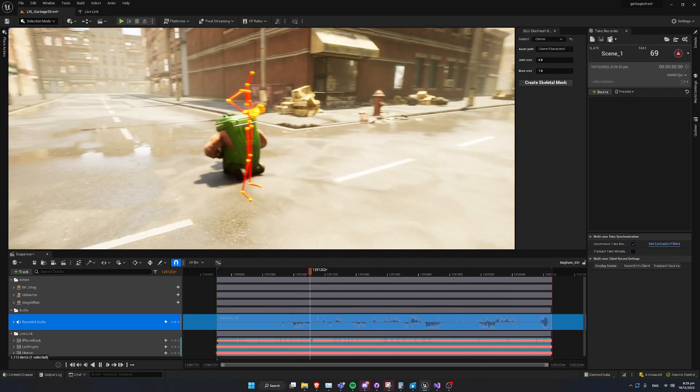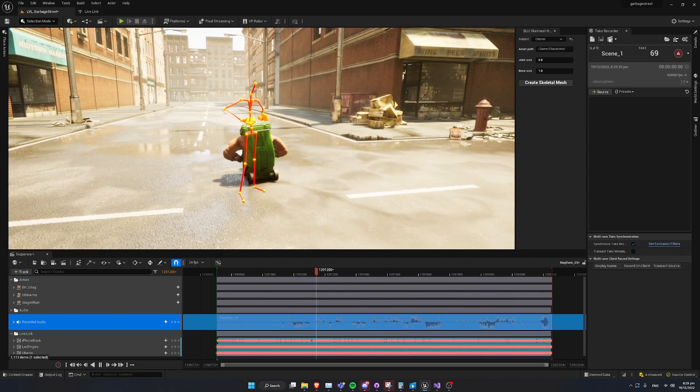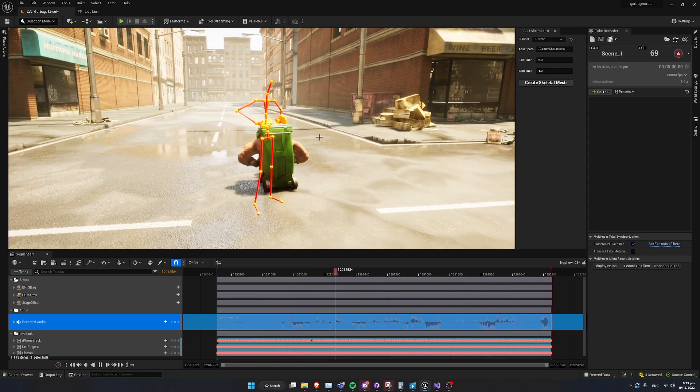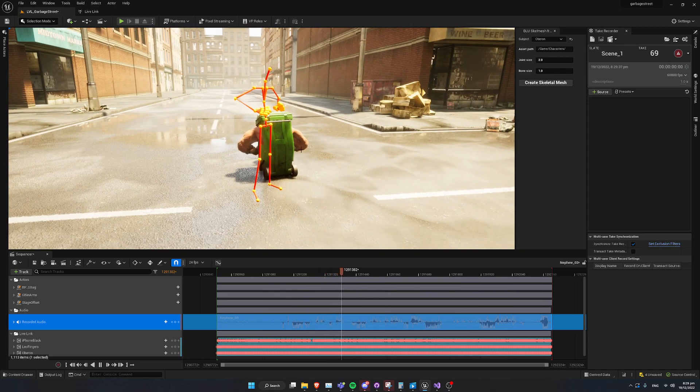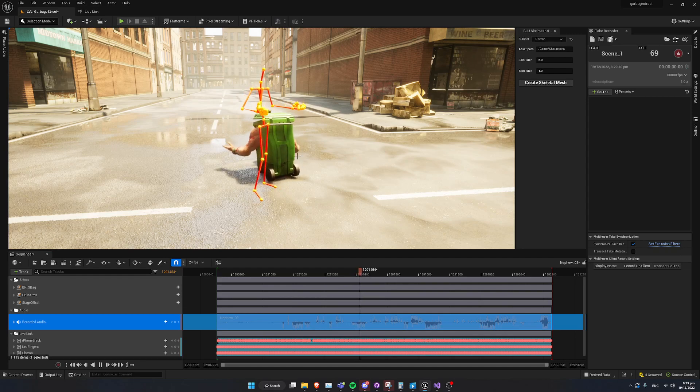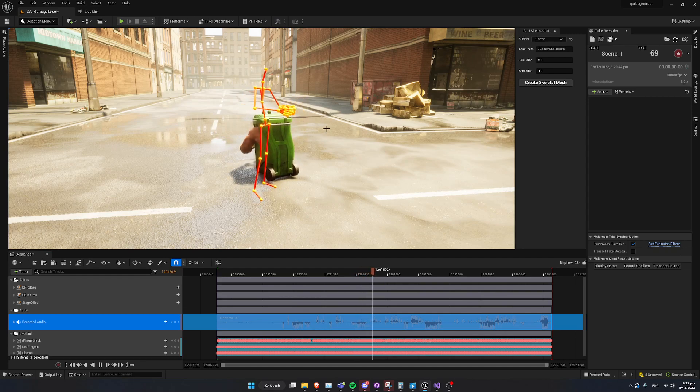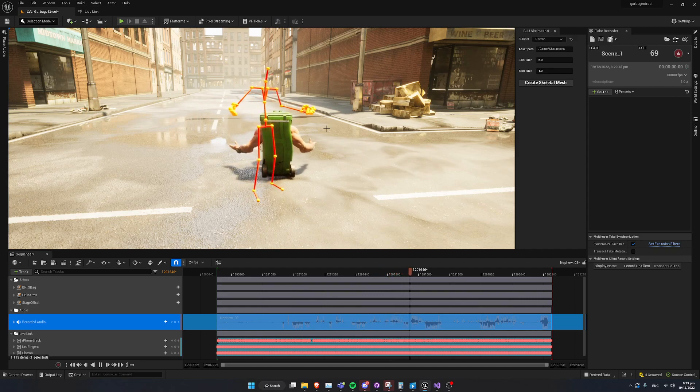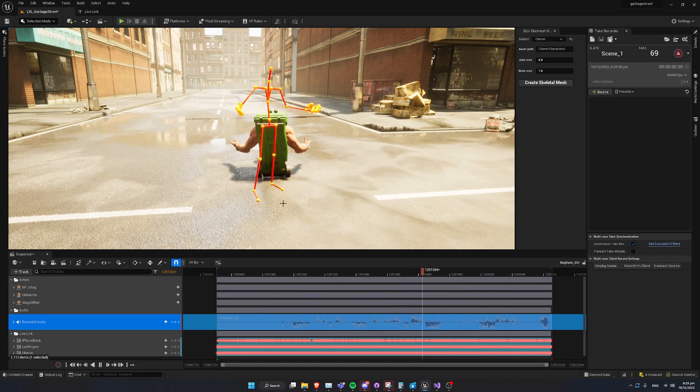So, this is now a Skeletal Mesh asset that has been created exactly from the dimensions of the input Live Link data. If you don't have a Skeletal Mesh asset because you've exported it from Motive or something and you don't have something to actually apply, you can just apply the stream to Unreal now.